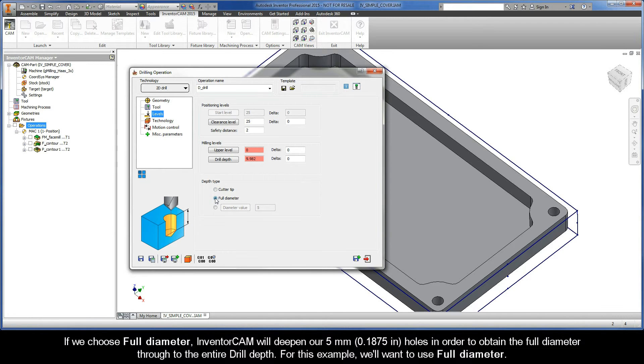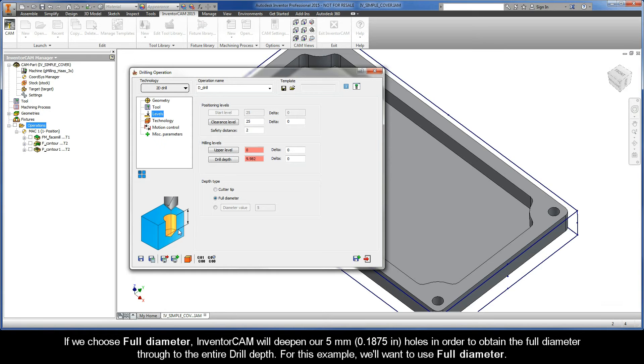If we choose Full Diameter, InventorCam will deepen our 5mm holes in order to obtain the full diameter through to the entire drill depth. So, for this example, we'll want to use Full Diameter.